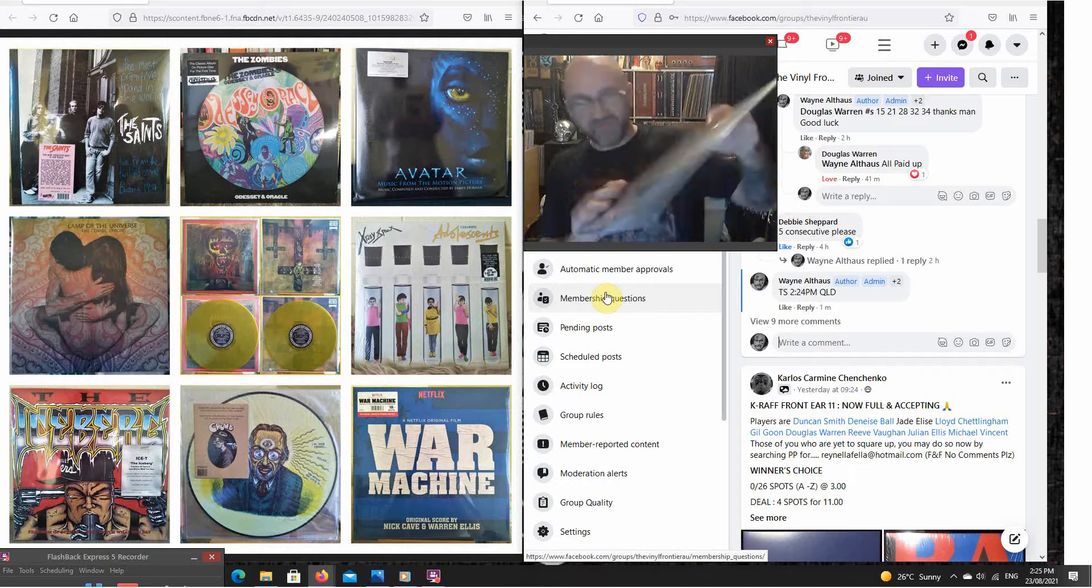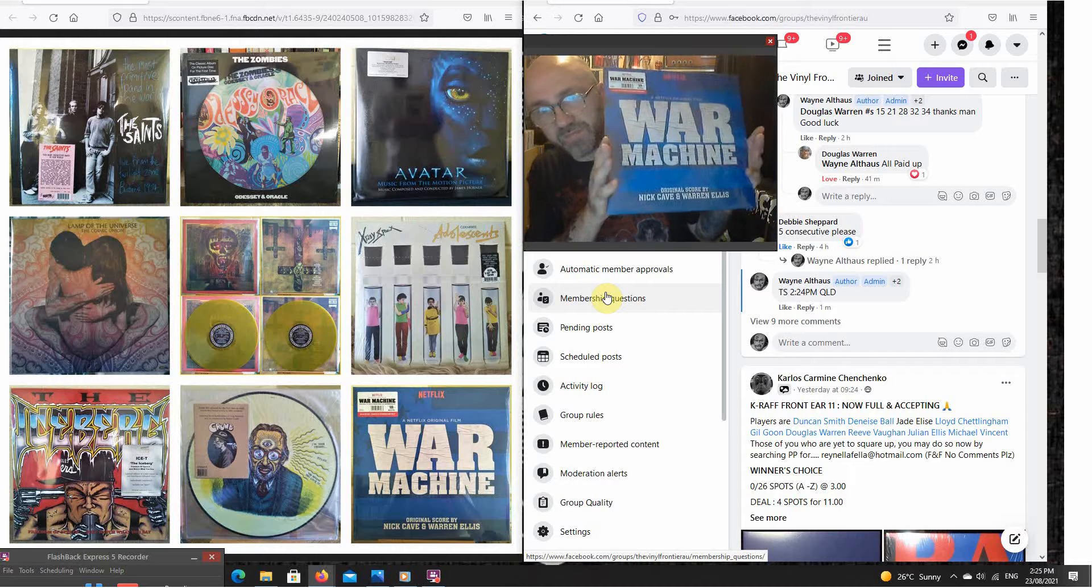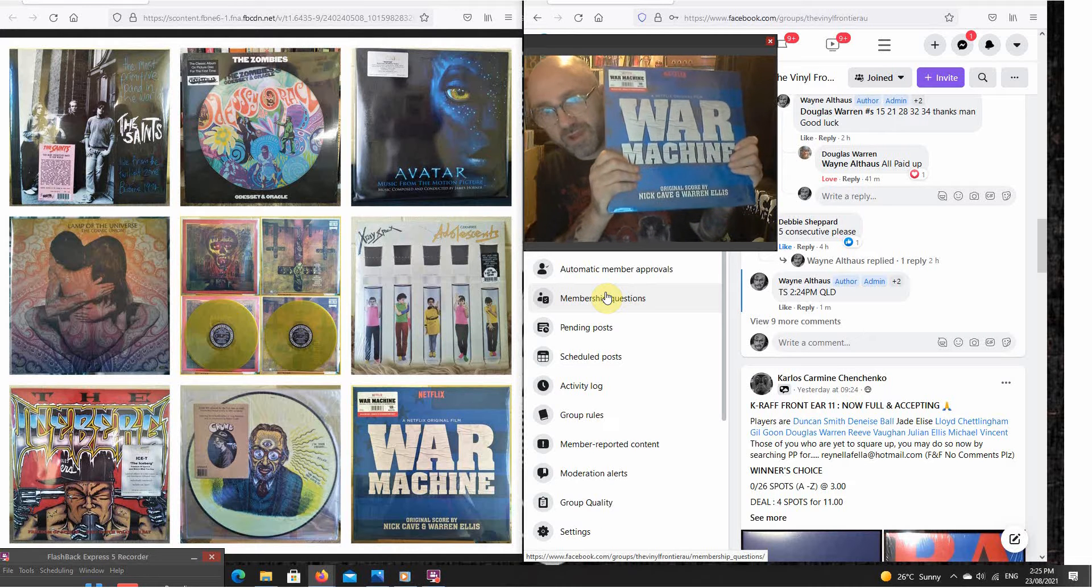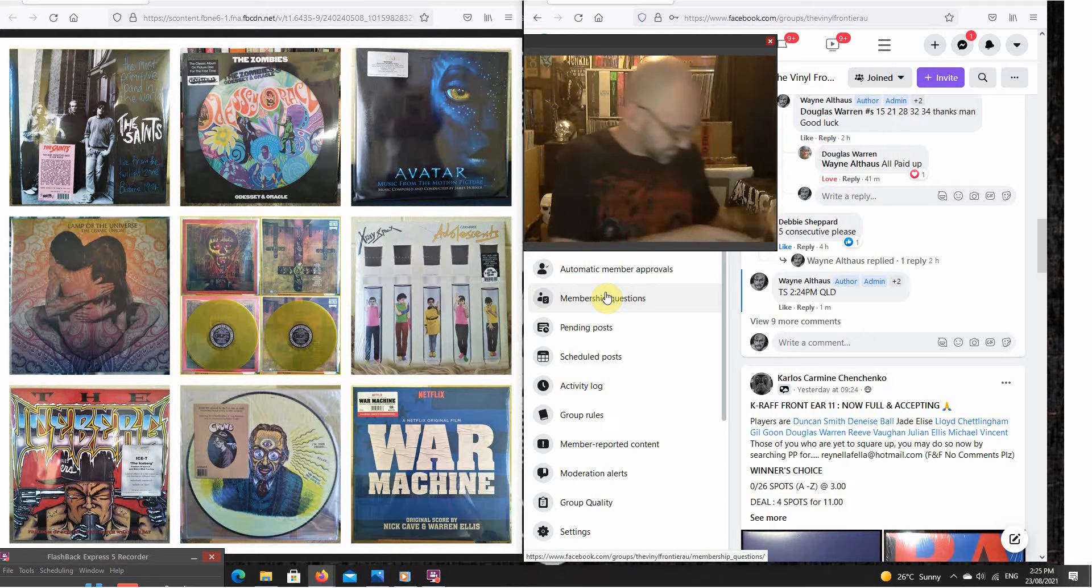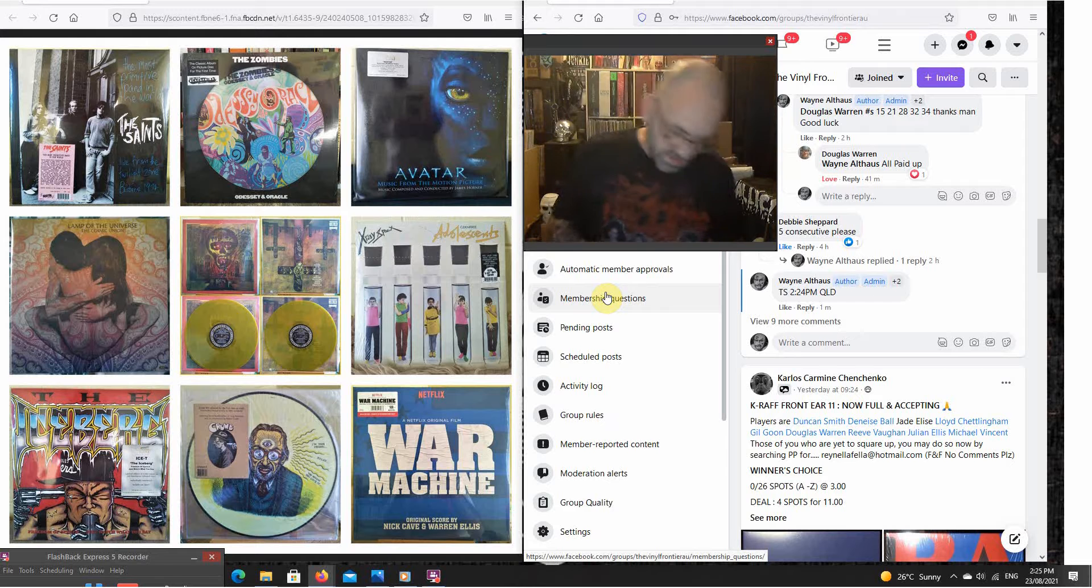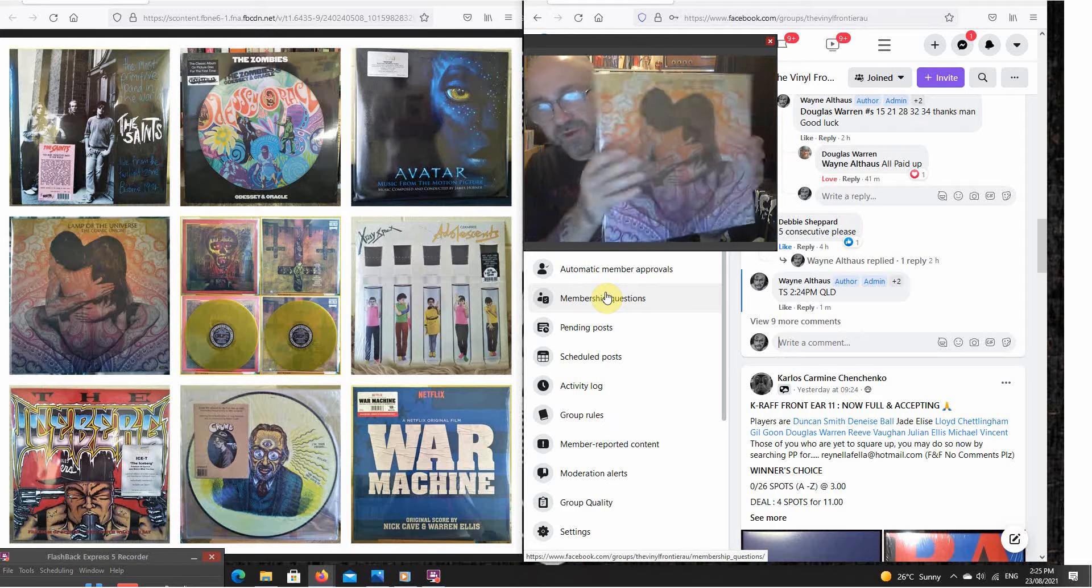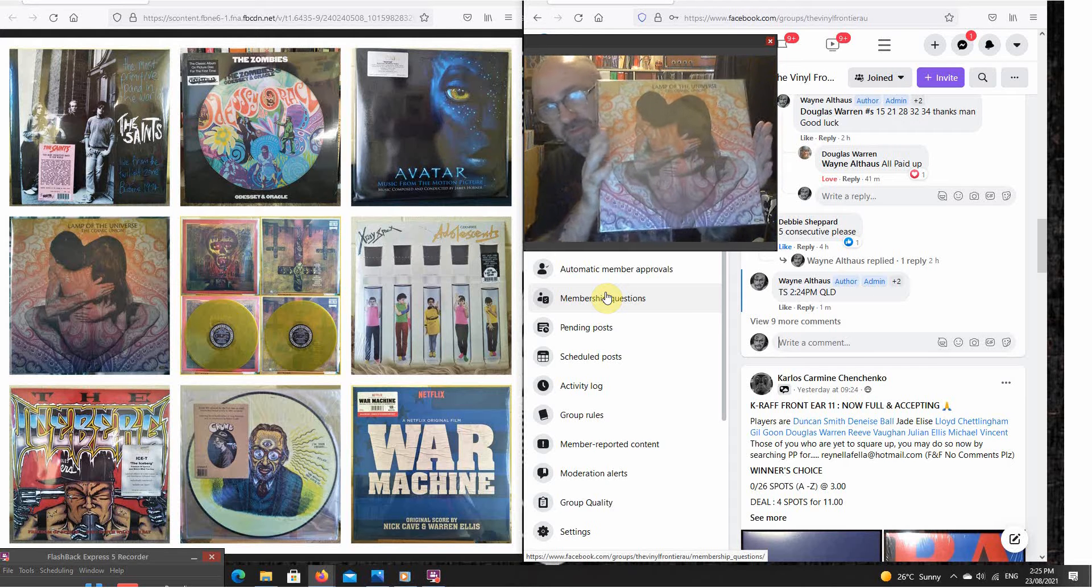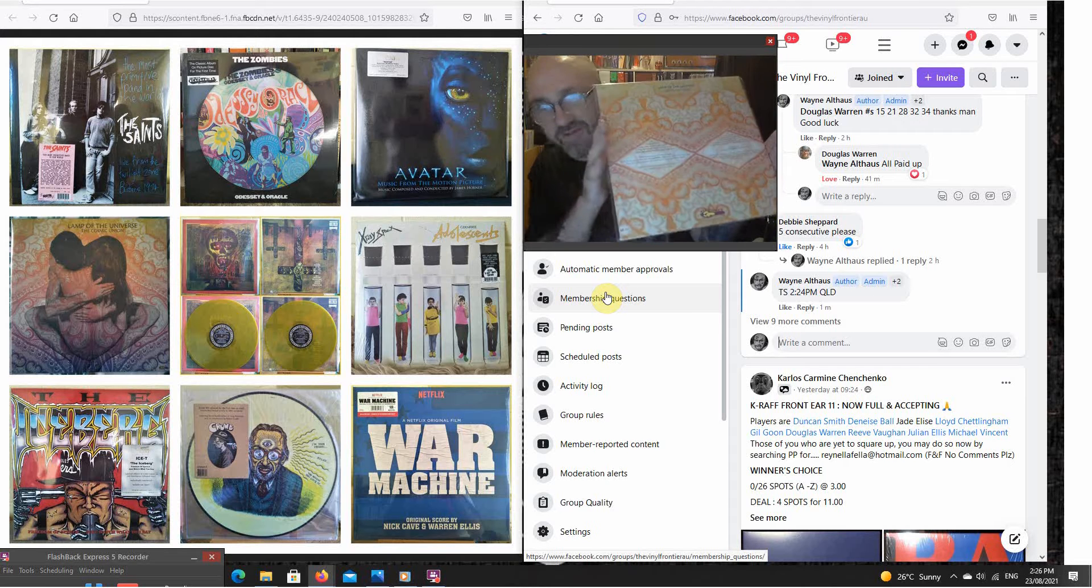We have another double colored album soundtrack, War Machine by Nick Cave and Warren Ellis, Lamps of the Universe. That one is on the yellow gold vinyl.